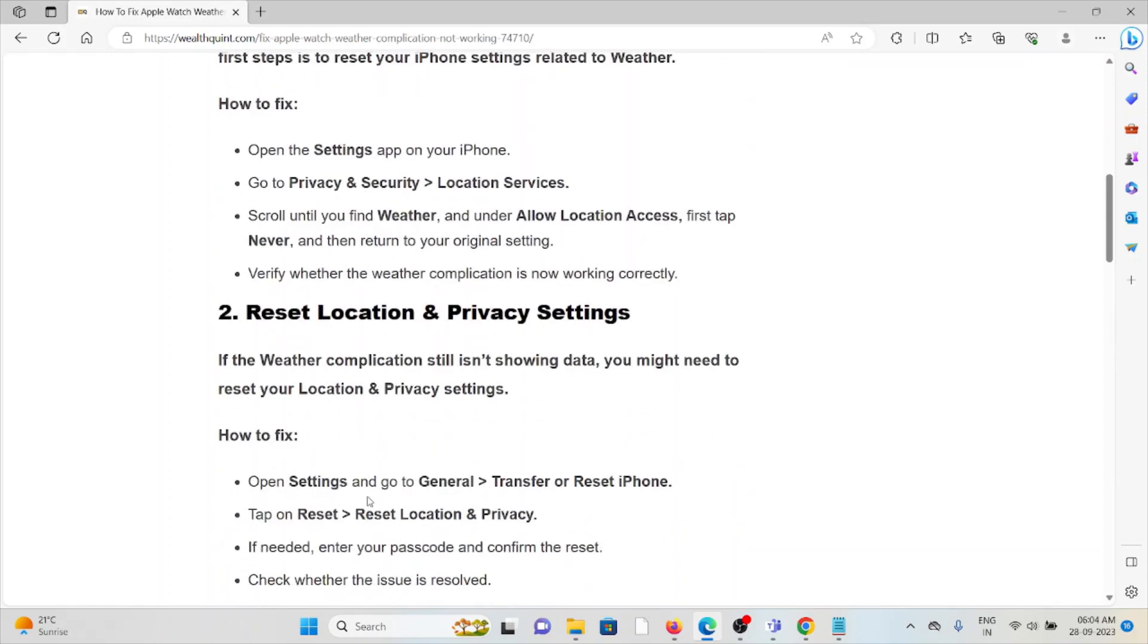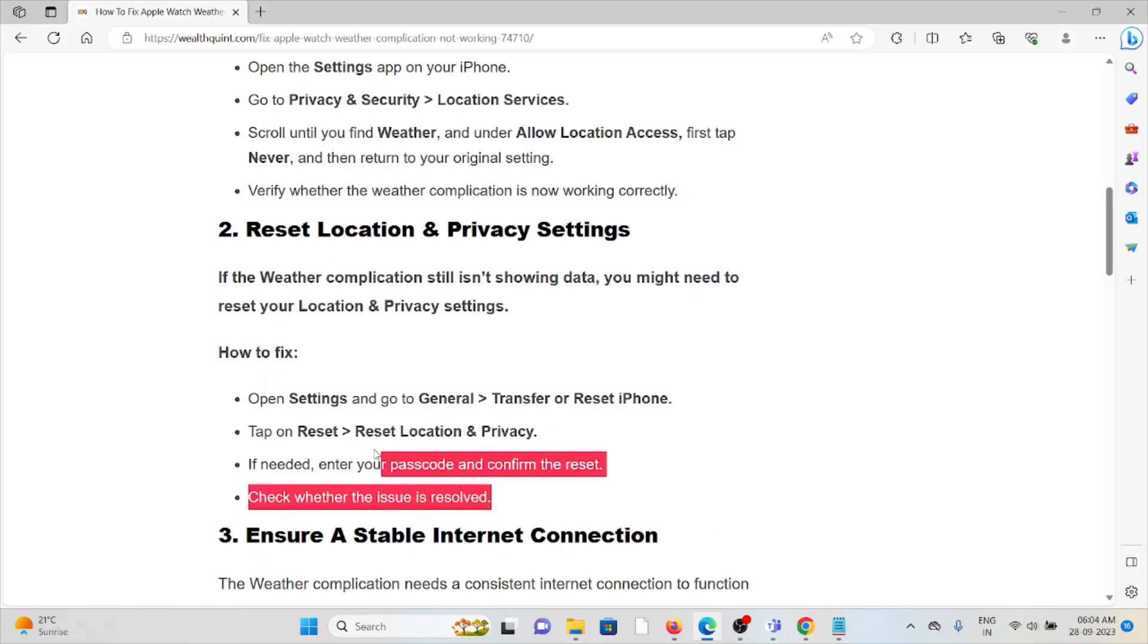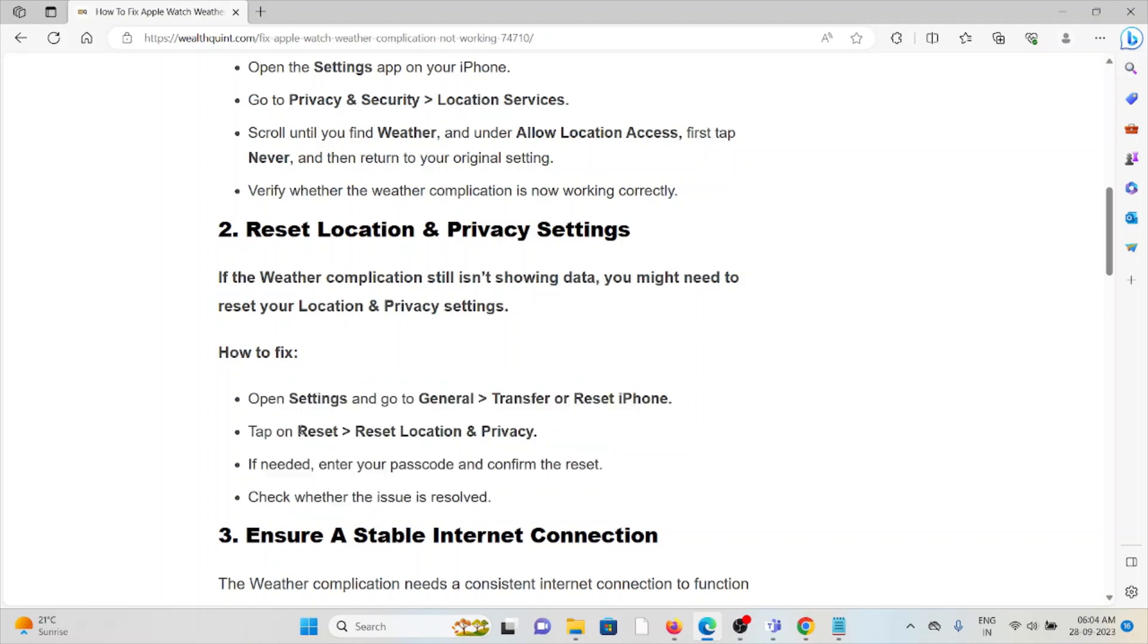The second method is reset the location and privacy settings. If the weather complication is still not showing the data, you might need to reset your location and privacy settings. In order to do that, follow these four steps sequentially one by one.